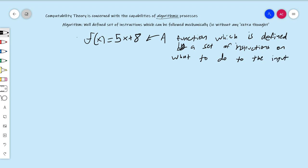Not all functions are defined by an algorithm, but this one is. This one says: take x, multiply it by 5, and add 8. You're more familiar with less algorithmic functions than you realize. For example, f(x) = sin(x). How do you actually calculate sine of x? There is a computable process, but the process of deriving it is not simple — it requires some calculus. So this function is not defined by an obvious algorithm, although you can compute it, while the linear function is.